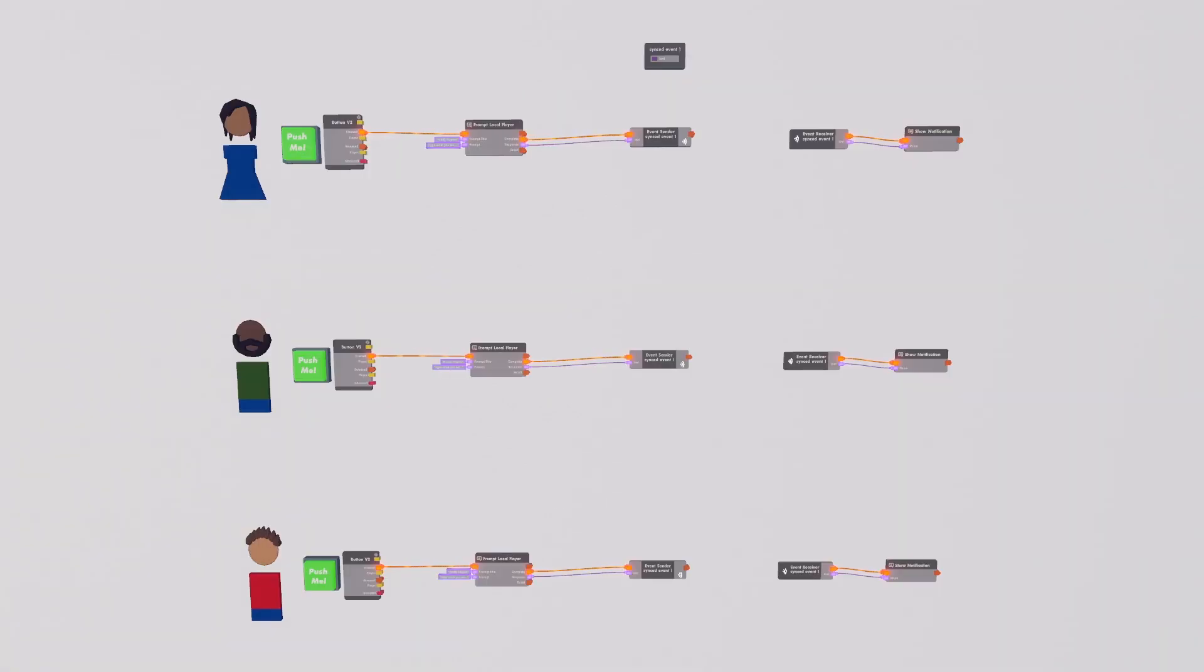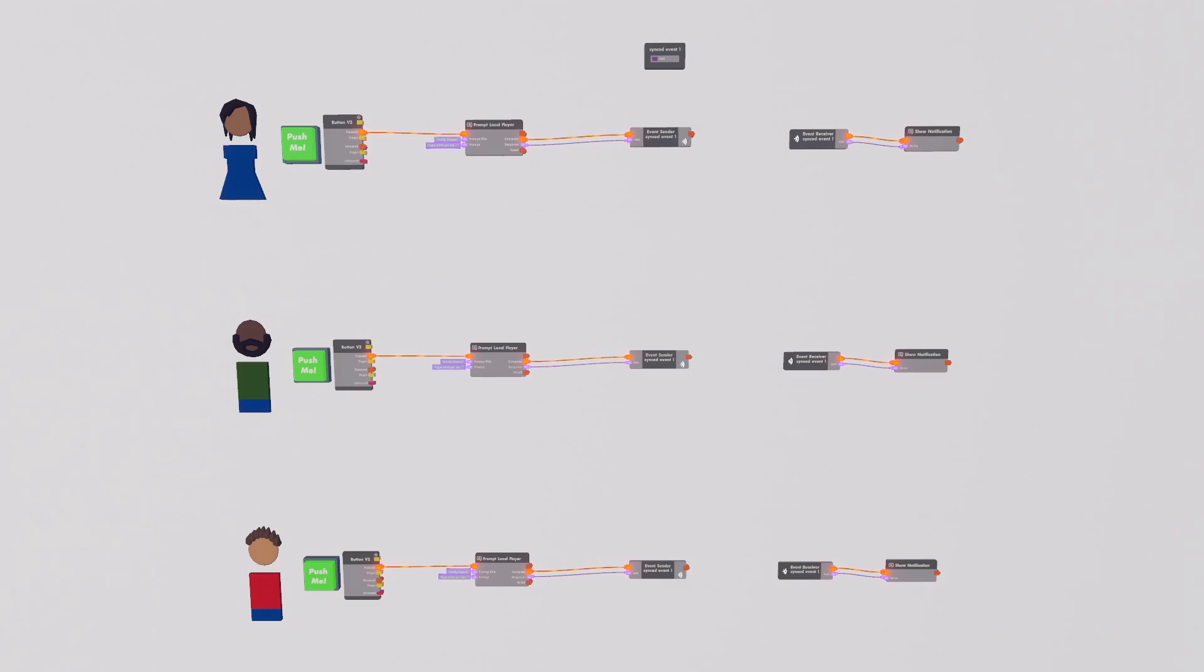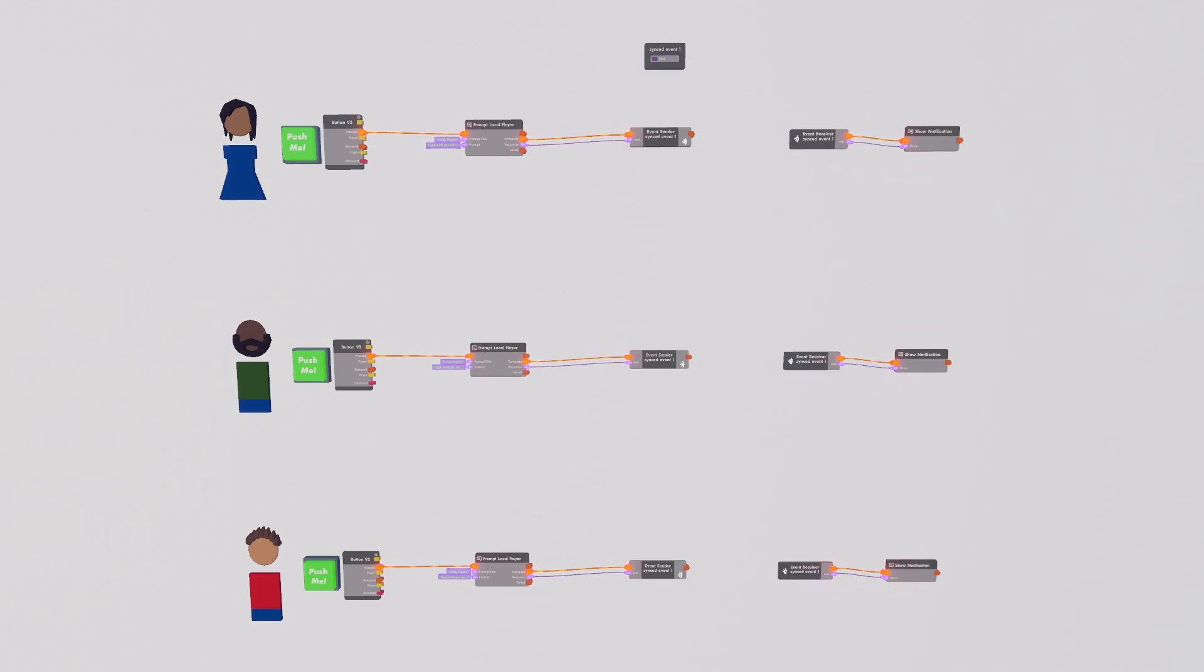To remedy this and send a notification to all players, we once more go through the same steps. Player presses a button, sends an execution to the prompt local player, they get a message, allows them to type a thing, but instead of sending it directly to a show notification chip, this execution and text value gets sent to an event sender that is told to send their execution and text data to all event receivers. So instead of only going one way, this data gets shared through the event with everyone's event receiver. Now, execution and text value will continue as normal, but this time it will be synchronized across everyone's system, which means that once it makes it to the end, everybody will get their notification.